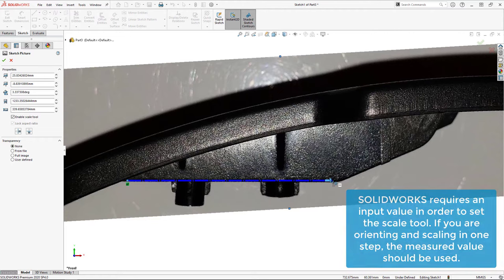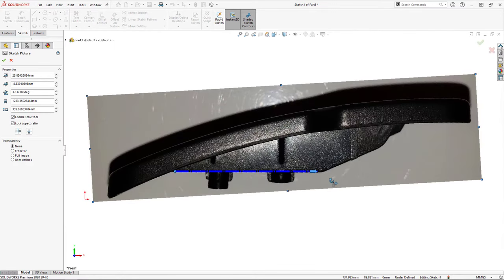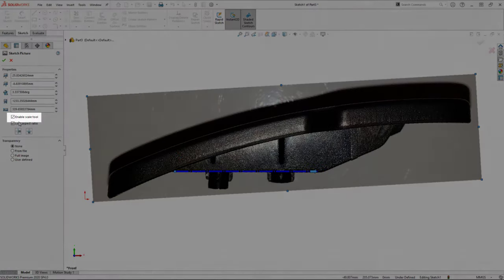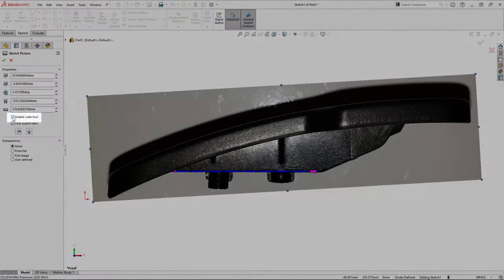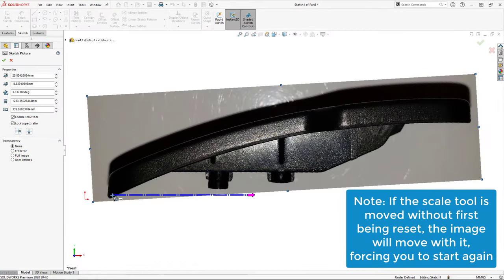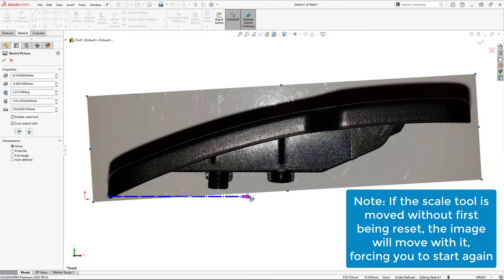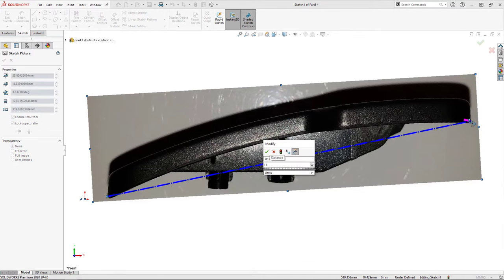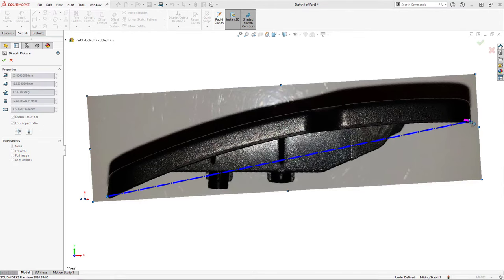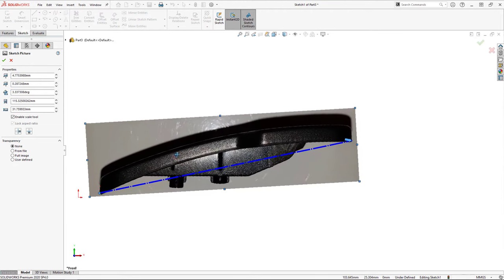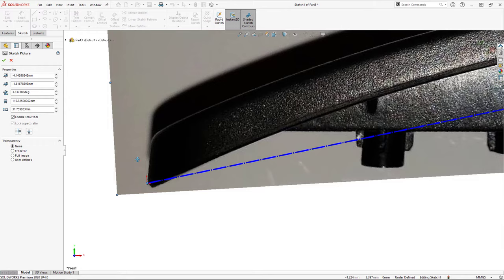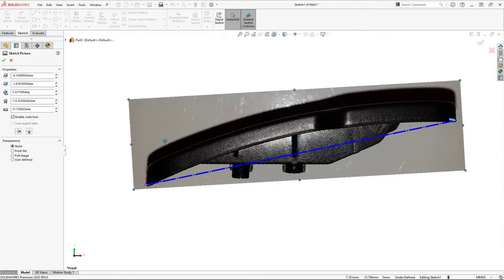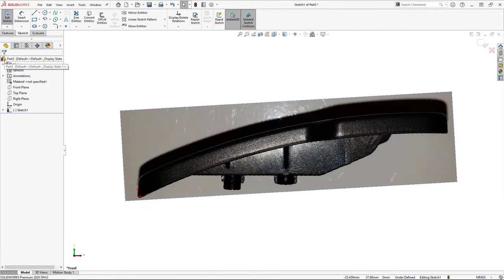Next I'll drag the end of the scale tool and rotate it until it snaps to the horizontal reference. Now that the image is properly oriented, I can reuse the scale tool to properly scale it, but first the scale tool must be reset by clearing and rechecking the enable scale tool box in the property manager. Next I'll place the scale tool along the full length of the pedal at the same points as my calipers were touching the pedal when I took my measurement. Then inputting the measured dimension of 110 millimeters, the image is now properly scaled. As a final step, I'll move the image so that the endpoint of the scale tool sits directly on the origin and I'll hit OK to save the sketch picture.